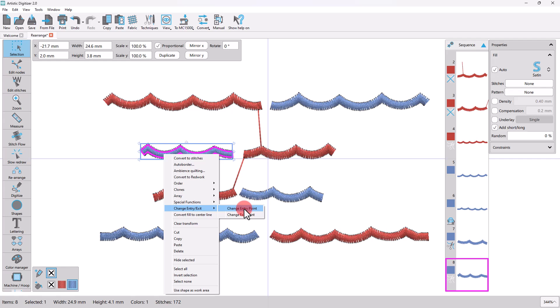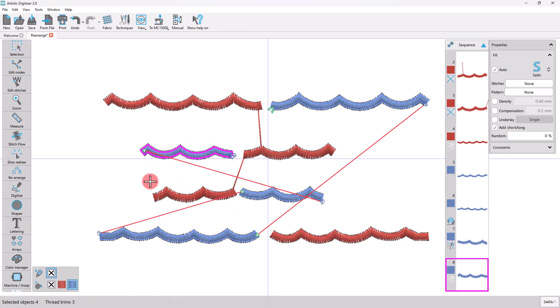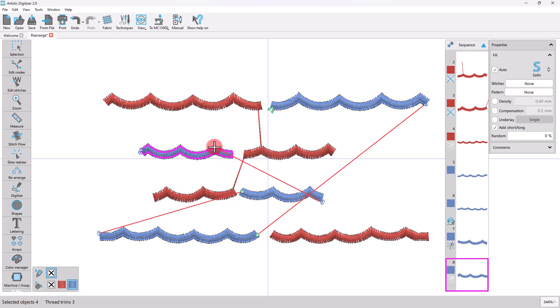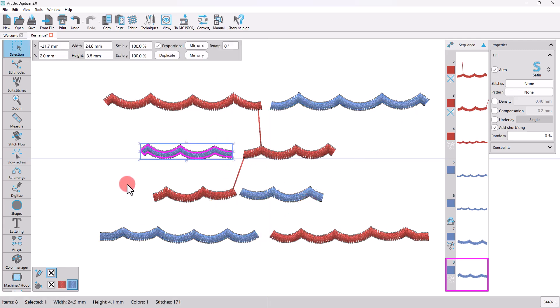From the pop-up menu expand the Change Entry Exit Point and then select either Change Entry Point or Change Exit Point option. The cursor changes into a cross and you can set the new entry or exit point just by clicking on the position you want.